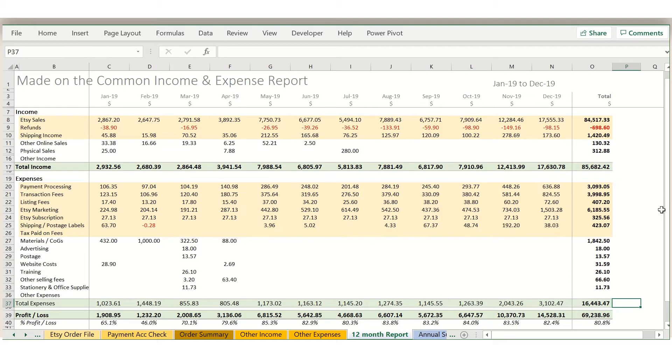Hello again, this is Sarah from Made on the Common, and in this video I want to give you a preview of the automated Etsy bookkeeping templates that I have created to save you time and an awful lot of headaches in trying to find the right numbers that you can get from Etsy to record in your books.